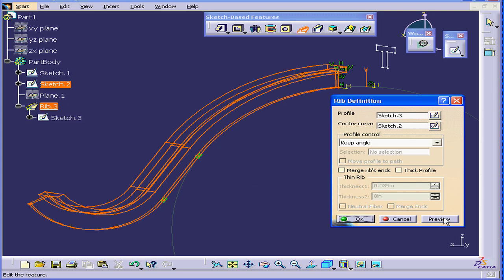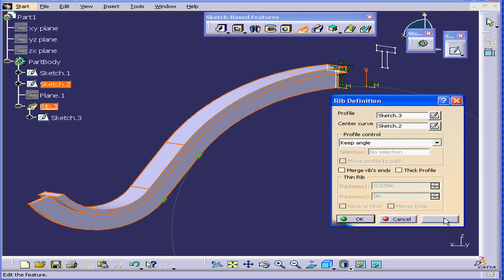And preview it. Basically, what's happened here is that CATIA has swept this profile along the center curve and created a solid.